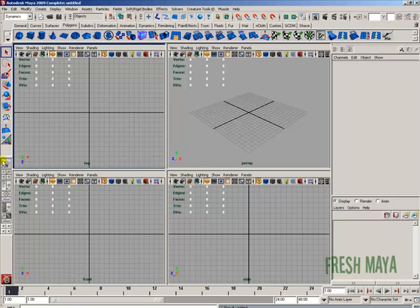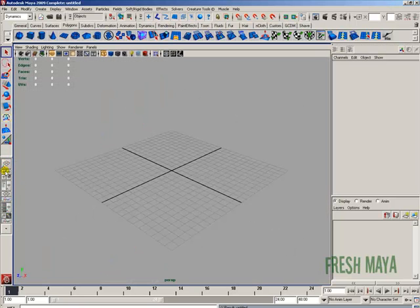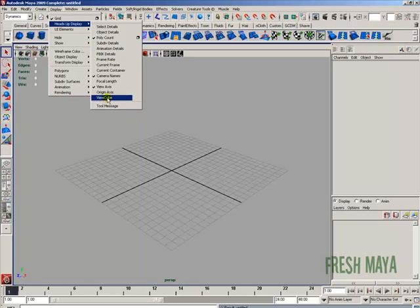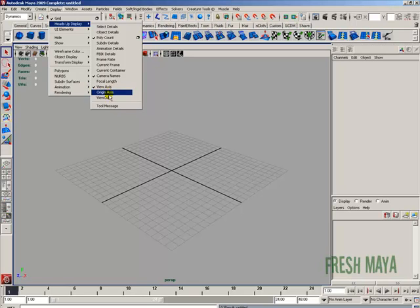I'm going to go back into my toolbox and click on the perspective view button. There's some information that you can display inside your view panel that may or may not be helpful, depending on your preferences. Let's go to the display menu, down to heads up display — everything in this list can be shown or hidden in our view panels. I want to bring your focus to two things: the view axis and the view cube. I'm going to click on the view cube to make it visible.